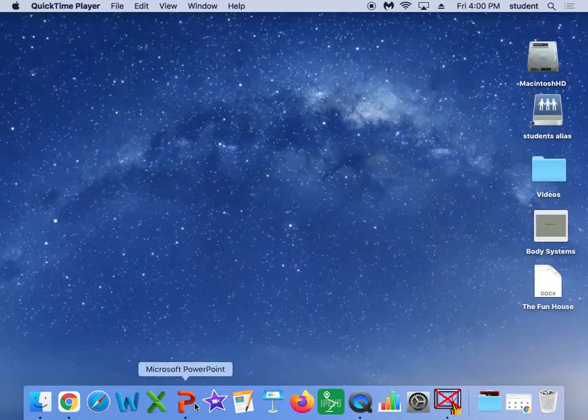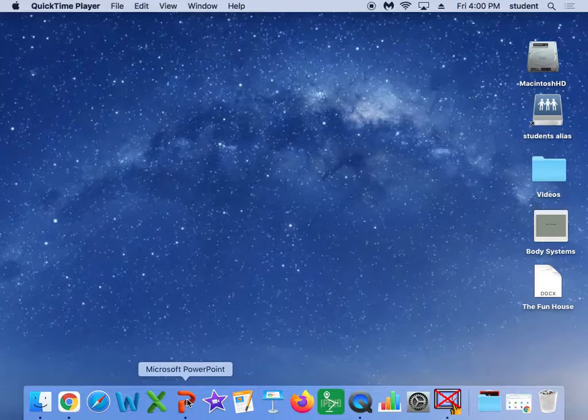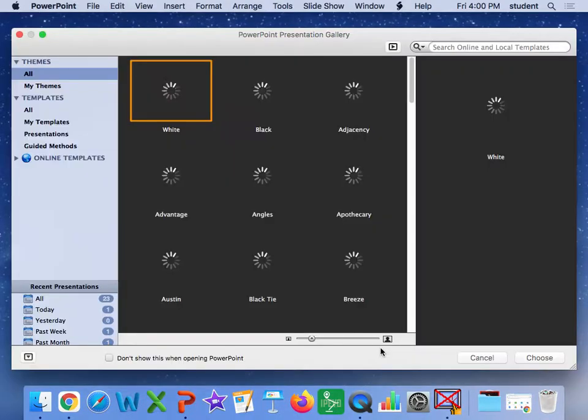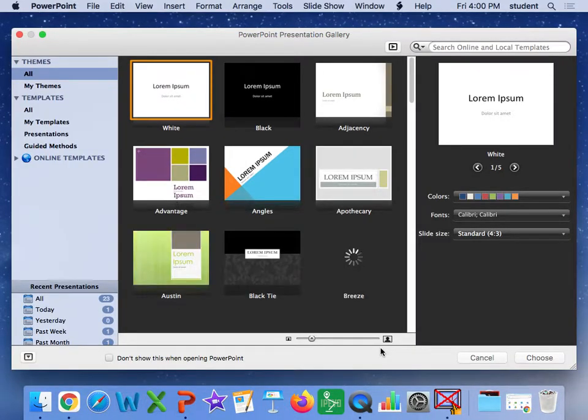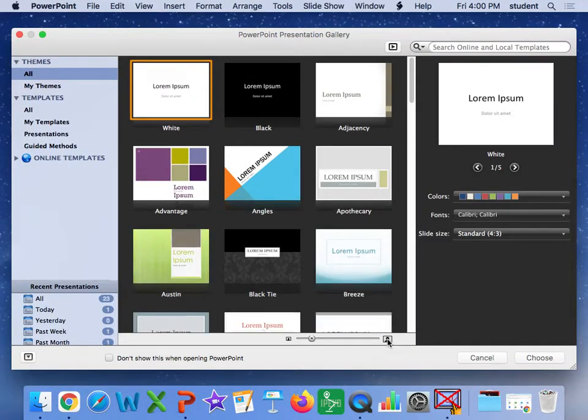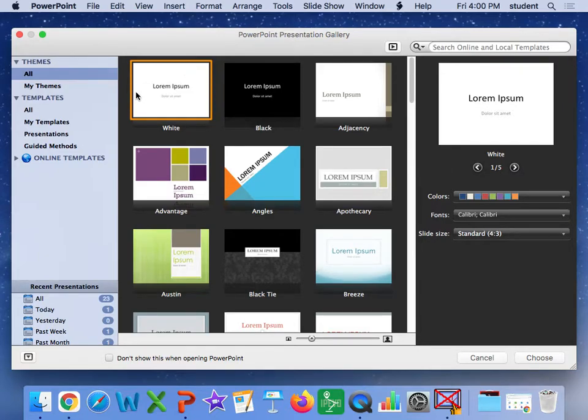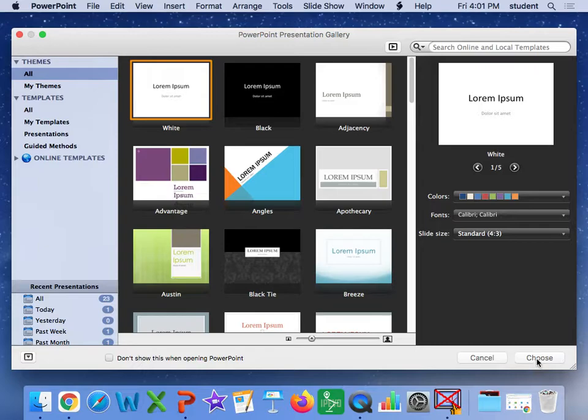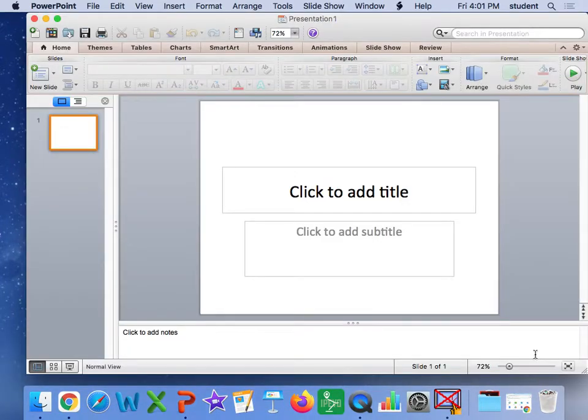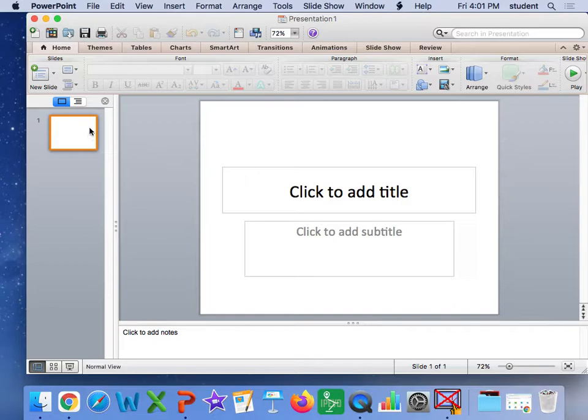We're going to be working in PowerPoint. So we're going to go ahead and click on PowerPoint. And when it comes up, it's going to look like this. The first thing we want to do is choose a plain white PowerPoint background. So I'm going to hit choose. After I do that, I have my slide here.